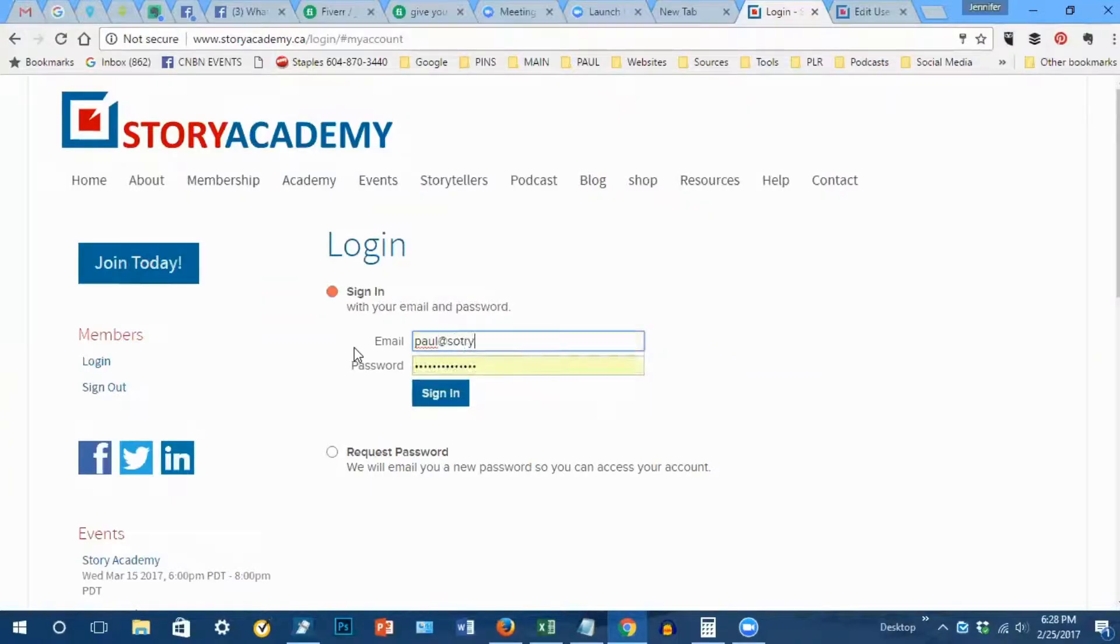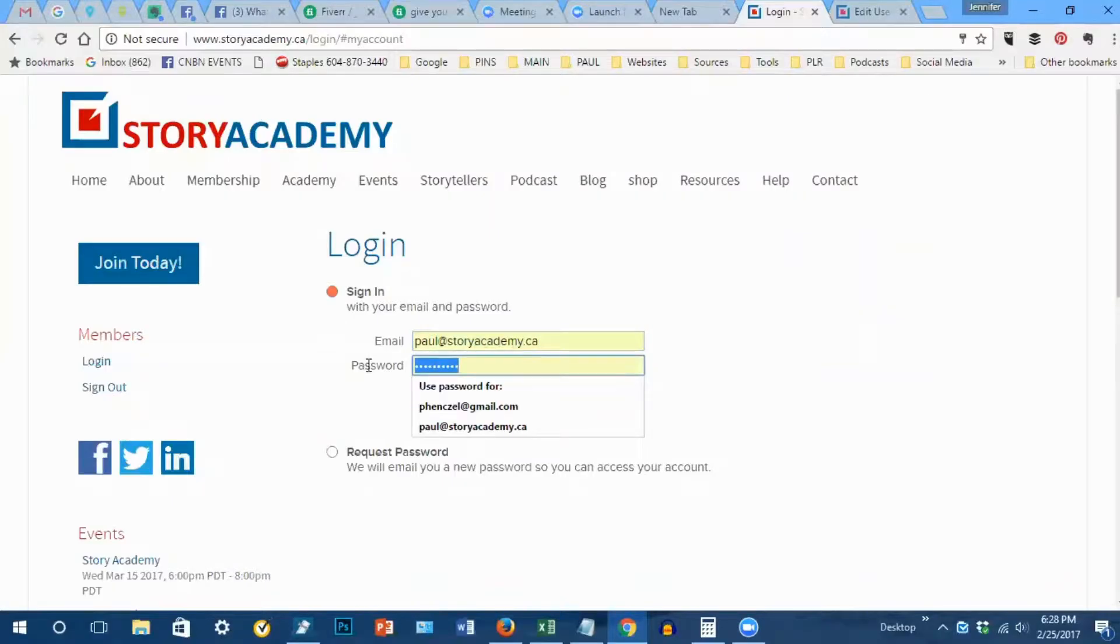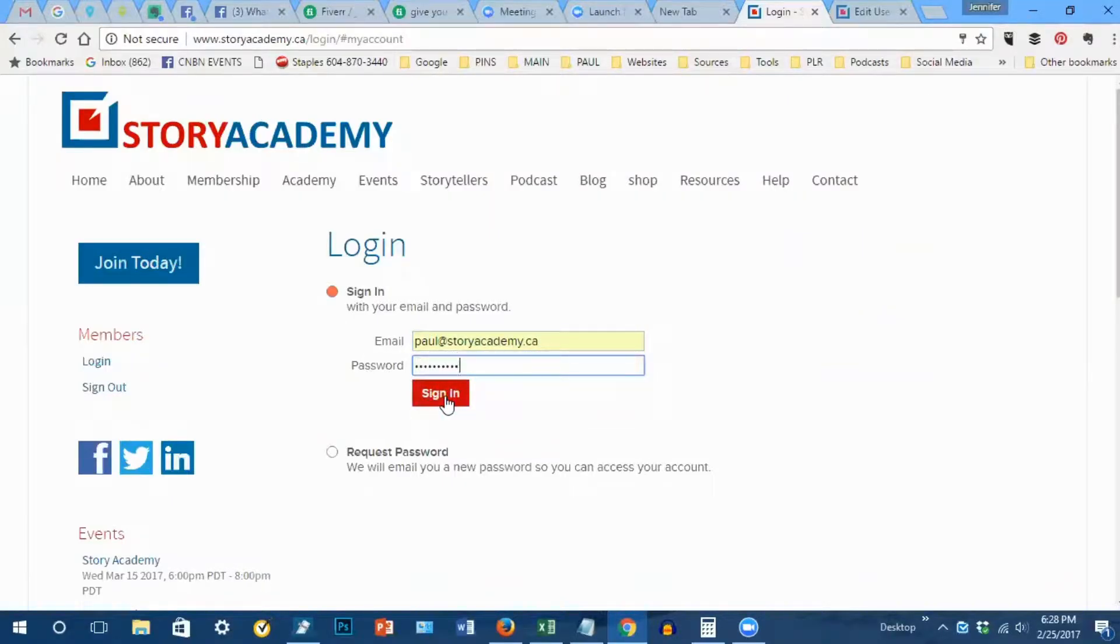Type in your email address and password and click sign in.